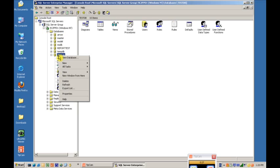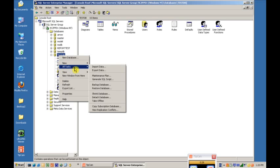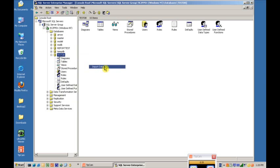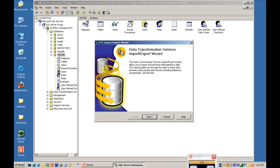Then right click on it. And we're going to go to All Tasks, Import Data. The wizard will pop up. Go to Next.